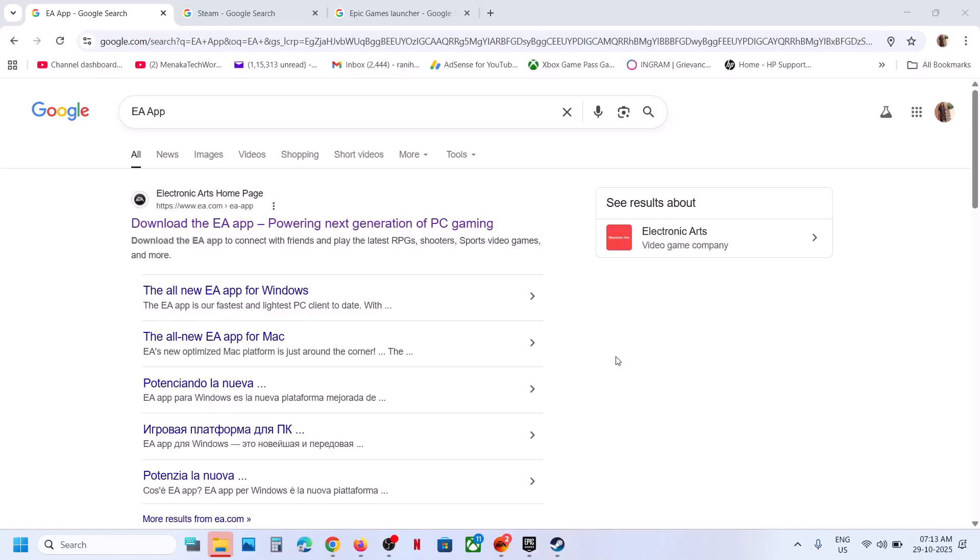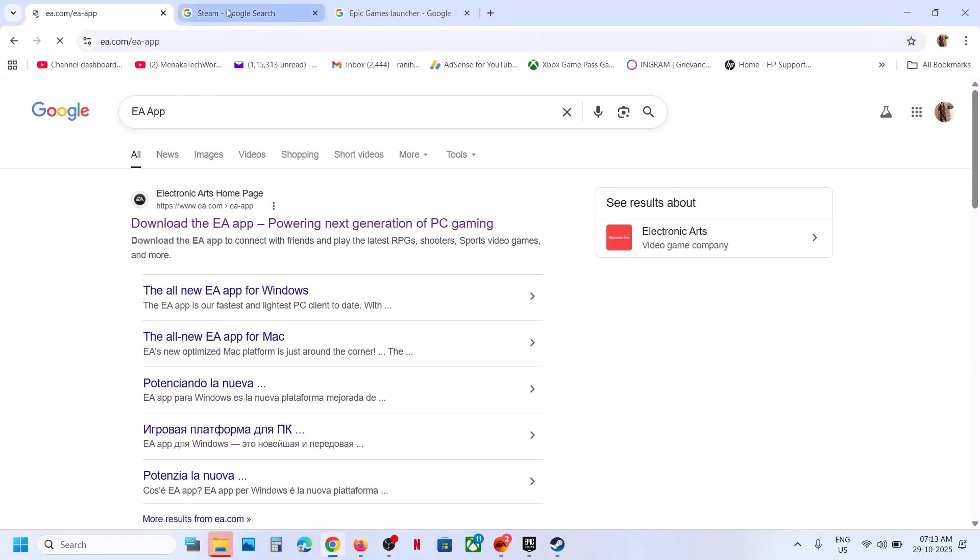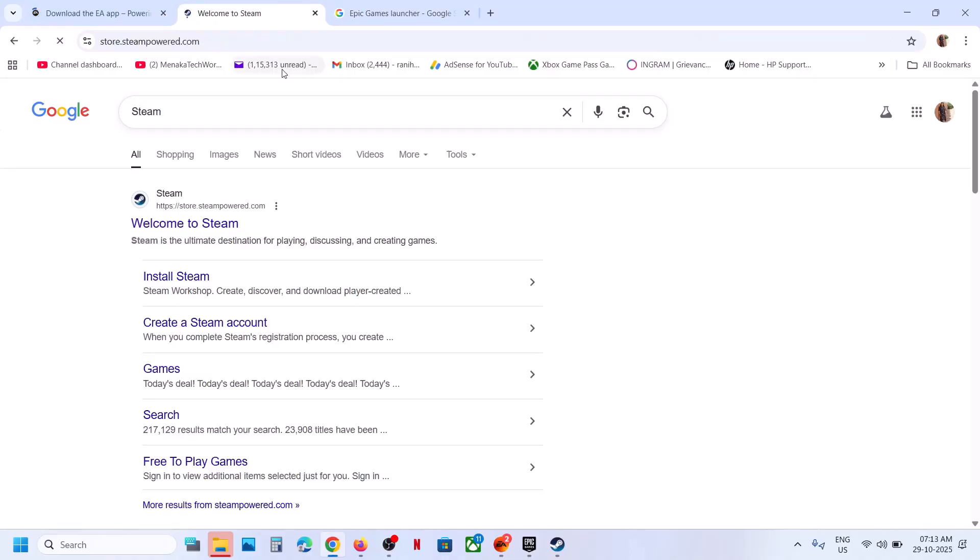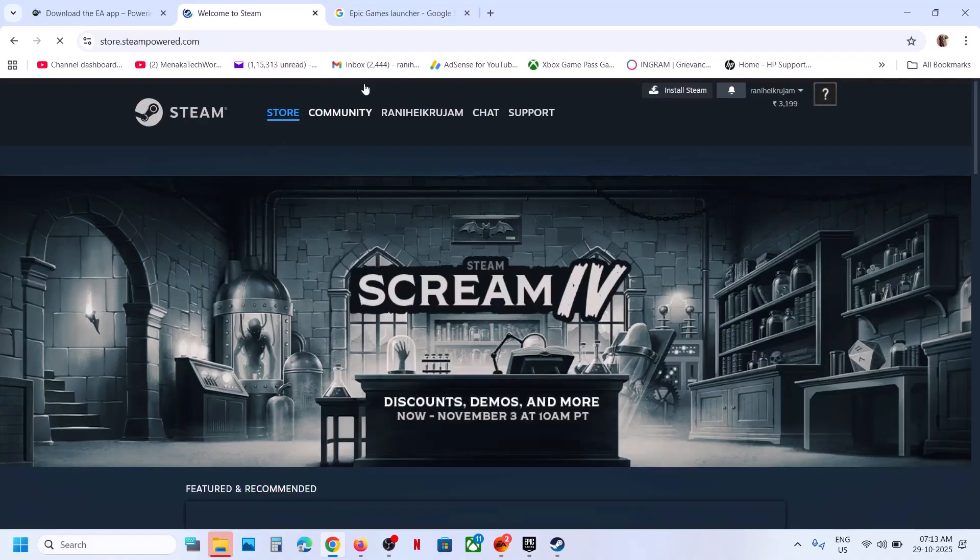Hello guys, welcome to my channel. Today in this video, I'm going to show you how to download or install Battlefield Redsec on your Windows computer. For this, you can install it from the EA app. You can download the EA app from the EA website, or you can install Steam if you want the game on Steam.